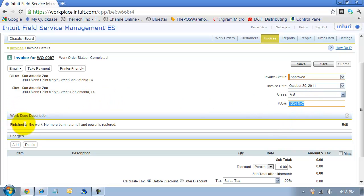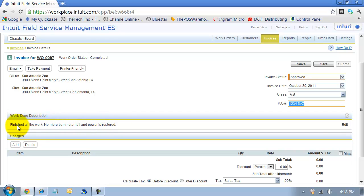You do have an option here where you can review the work done description. So if there's anything in here that needs to be changed, spelled correctly, whatever it is, you can edit that and change it.